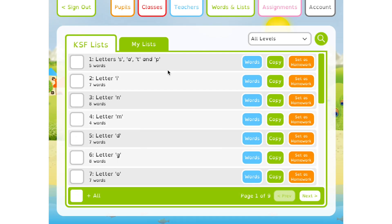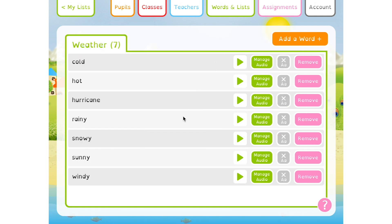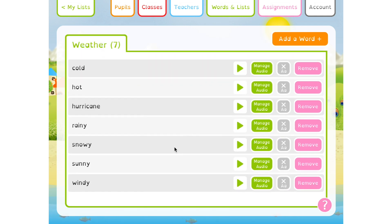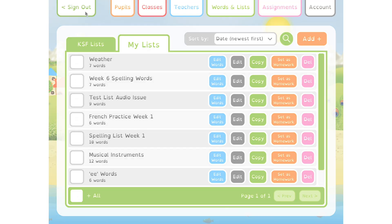Going back to the Words and Lists section of the parent-teacher zone, the second tab gives you access to your own custom spelling lists. These are lists you've created yourself and can contain any words you want, so this is where you can really customise the app for each child.